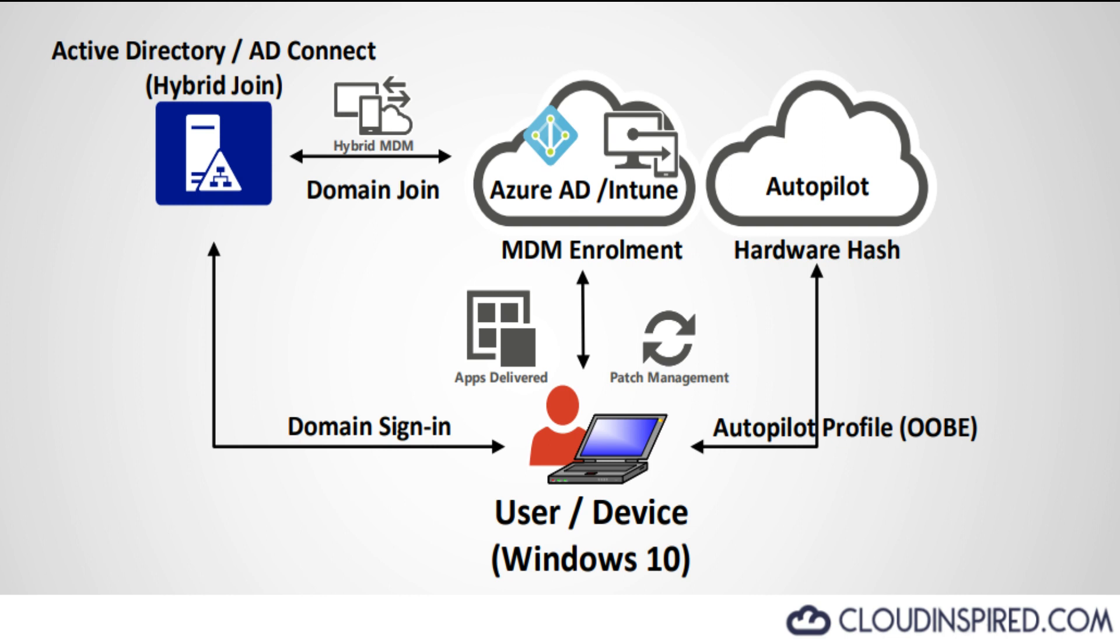We will cover Windows 10 application delivery in this video. This is shown in the green section in the diagram. It's packaging of applications and installing to our Windows 10 devices.